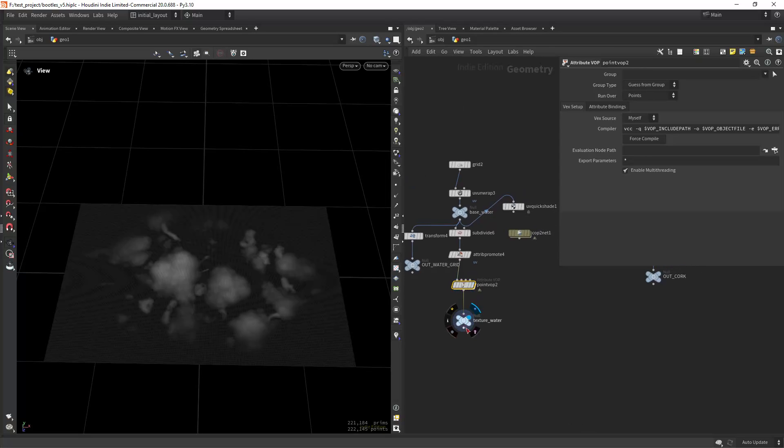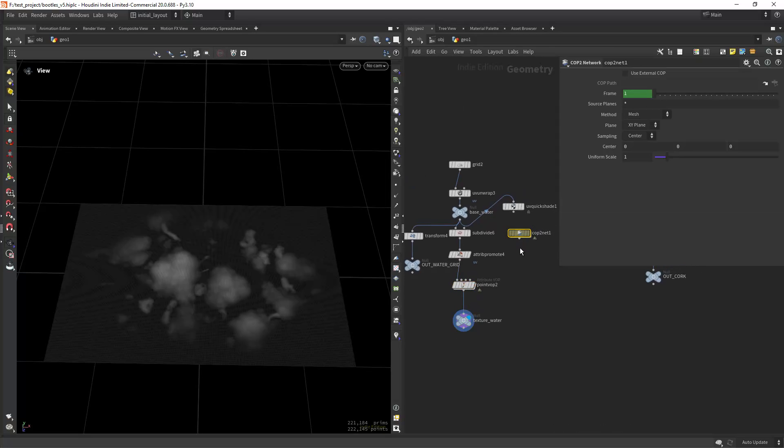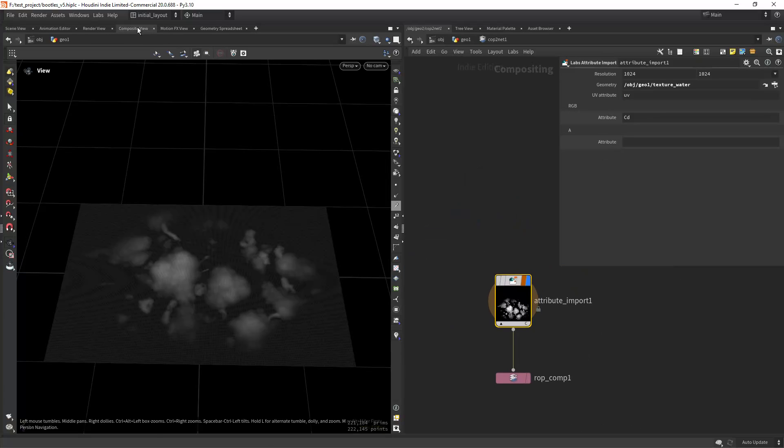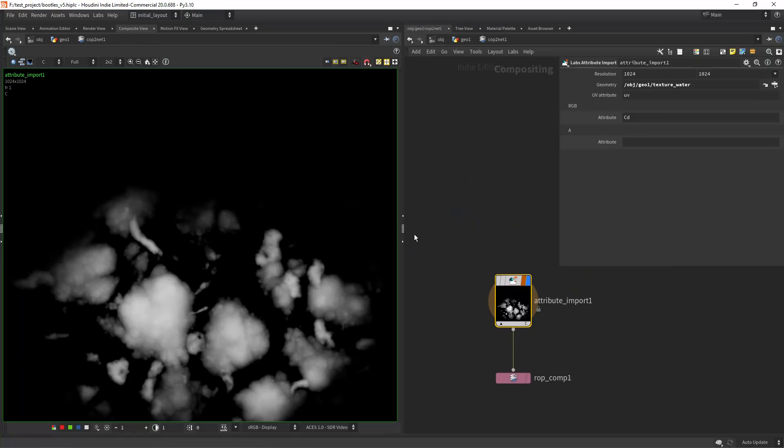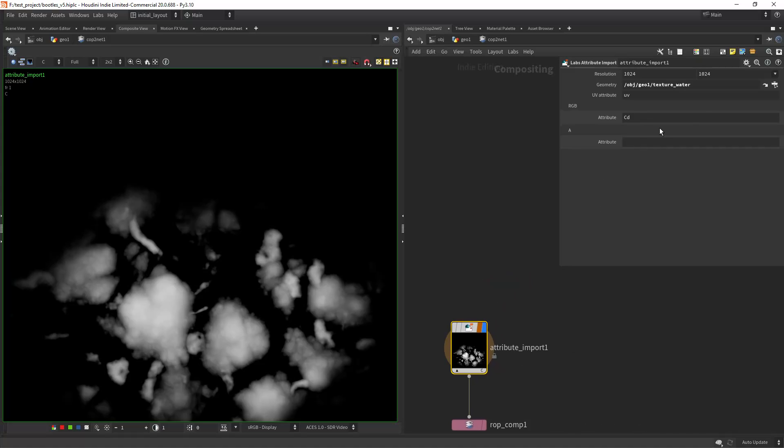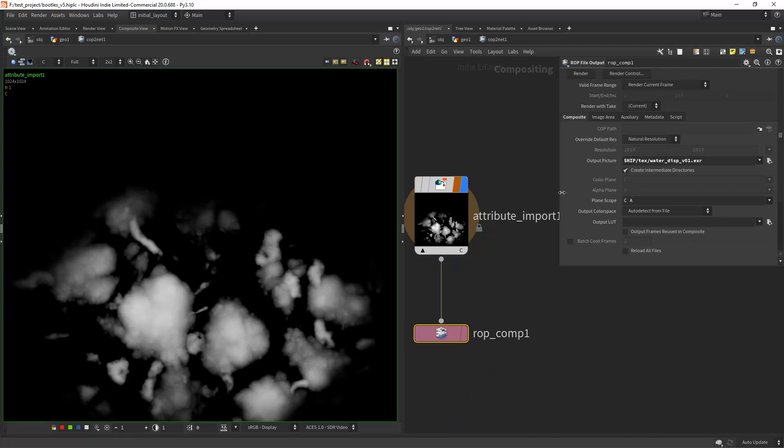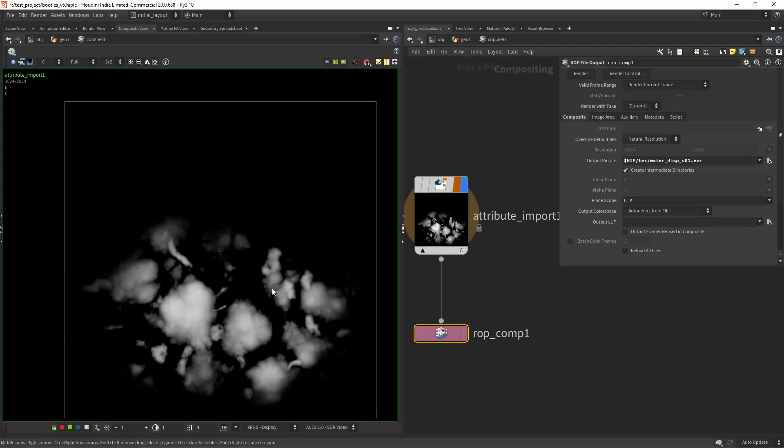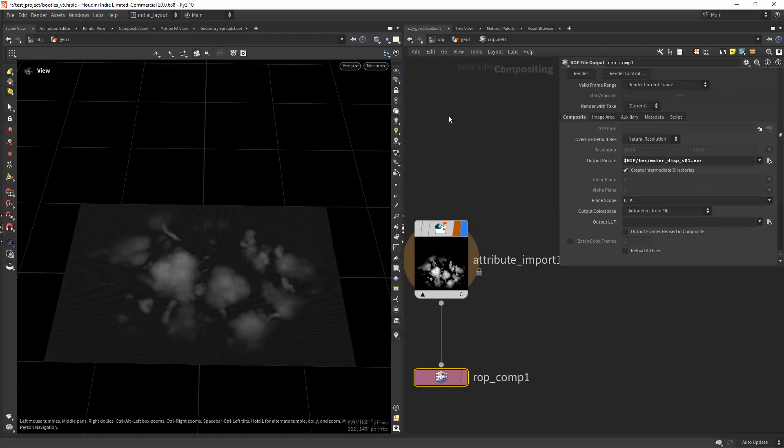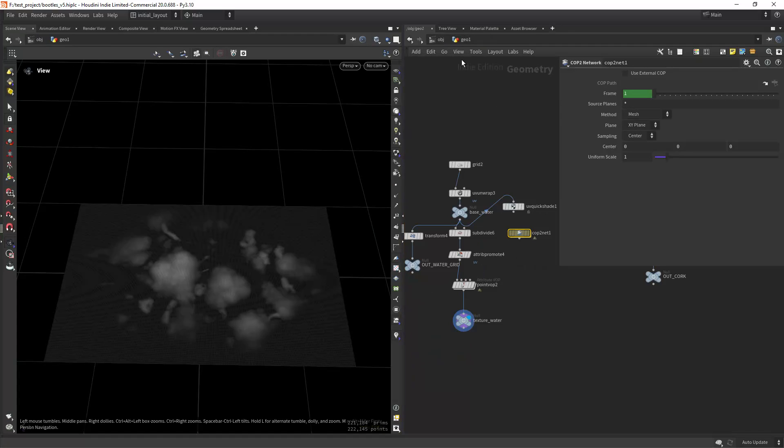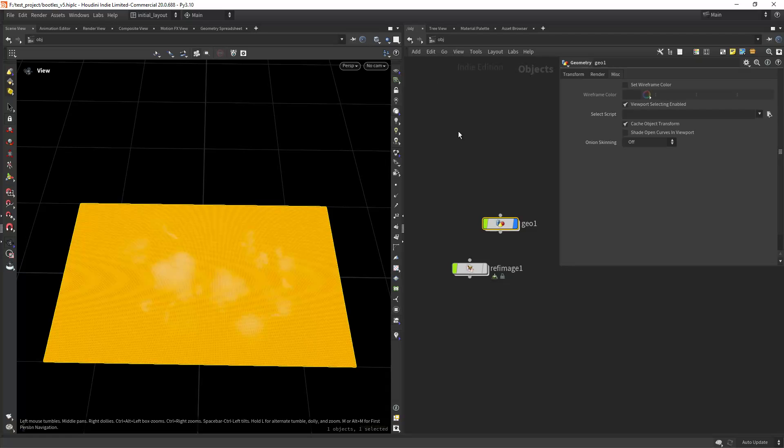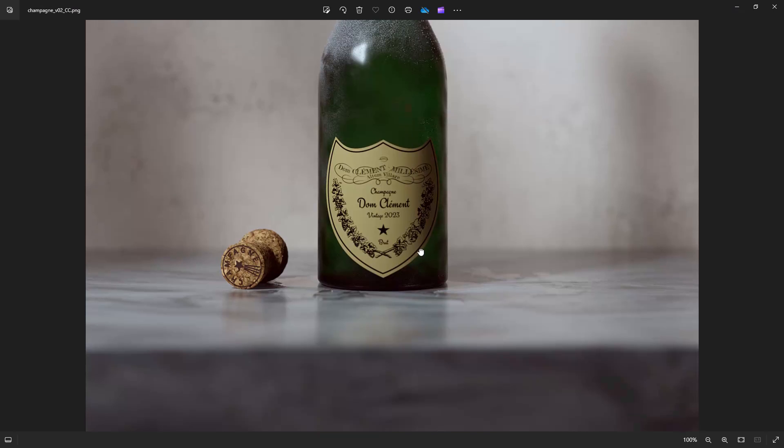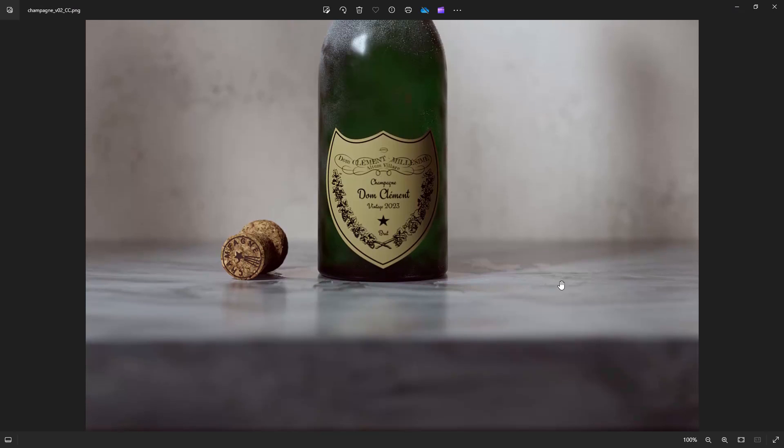Then I can create an output in here and create a COP net. If I go to the composite view I'm just doing an attribute import, labs attribute import, selecting the geometry, the target output resolution, and then just rendering to the current frame. As you can see we have this displacement texture that I am using again in Solaris to create the puddle effect. As you can see it's subtle but it's there, it's creating this nice effect on the surface.